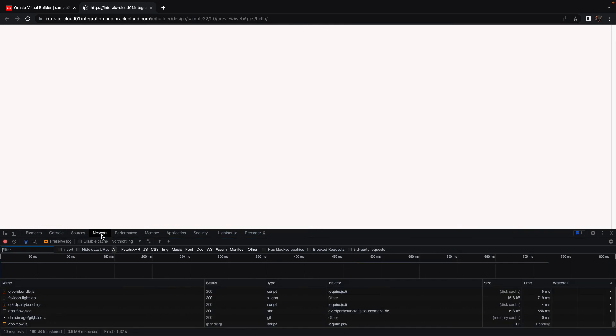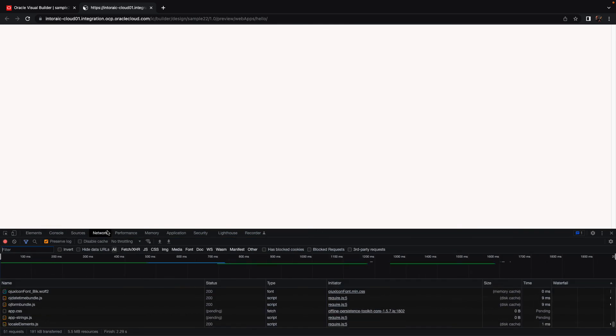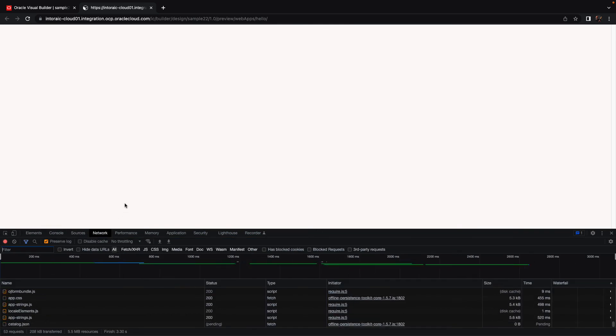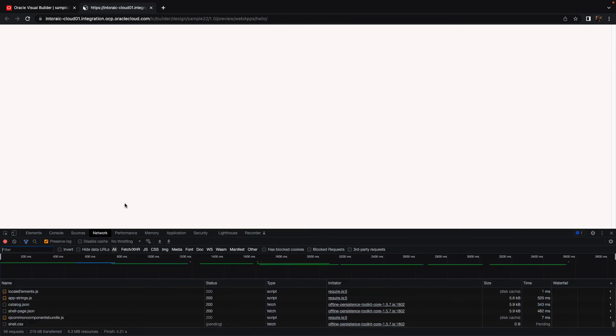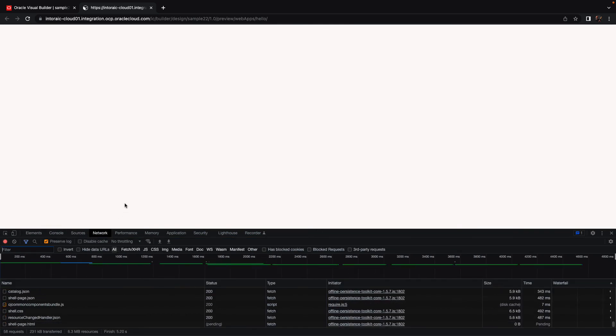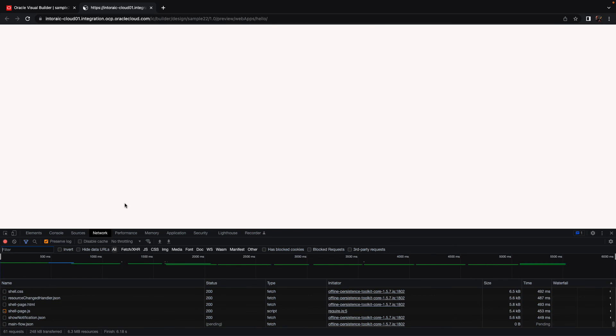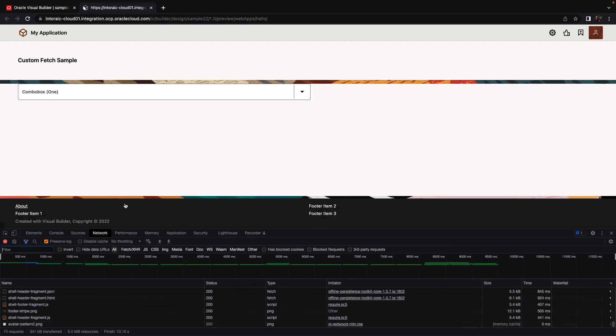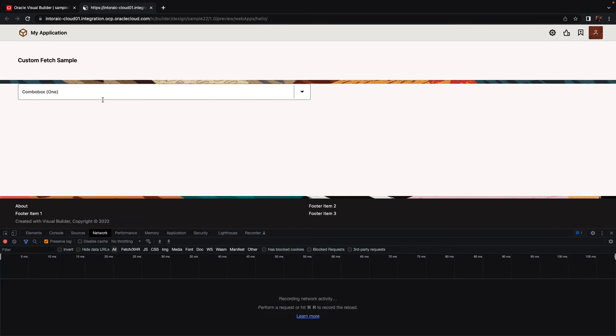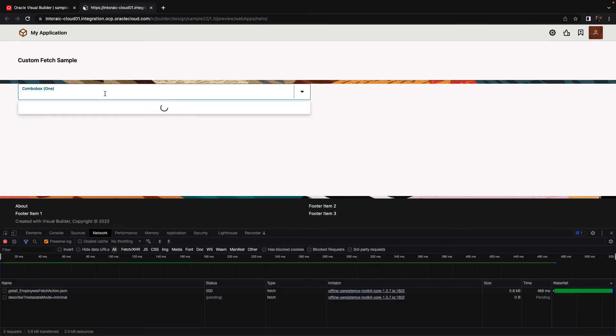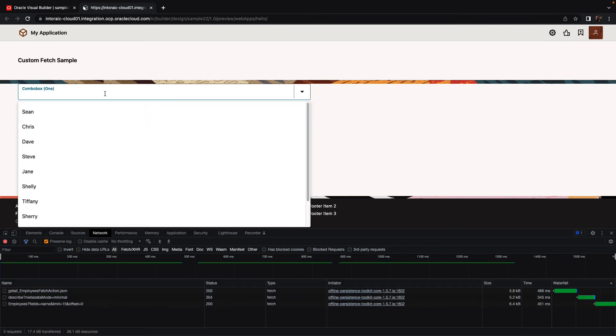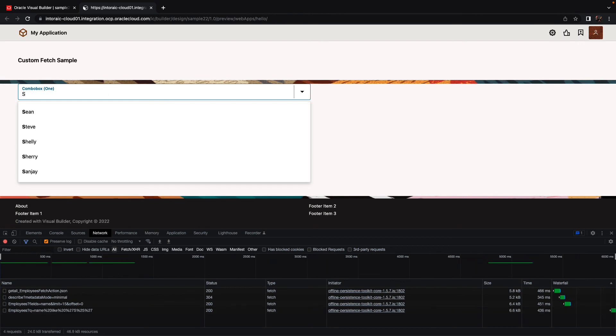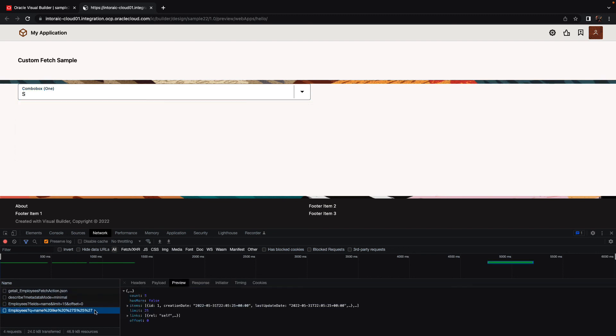And then look at the network tab. We'll clear it, open the list, we'll get initial fetch of everything. Then we type S, and we only get the employees who have S at the beginning. You can also look at the query that we issued over here. You would see that our payload is a query name like S.